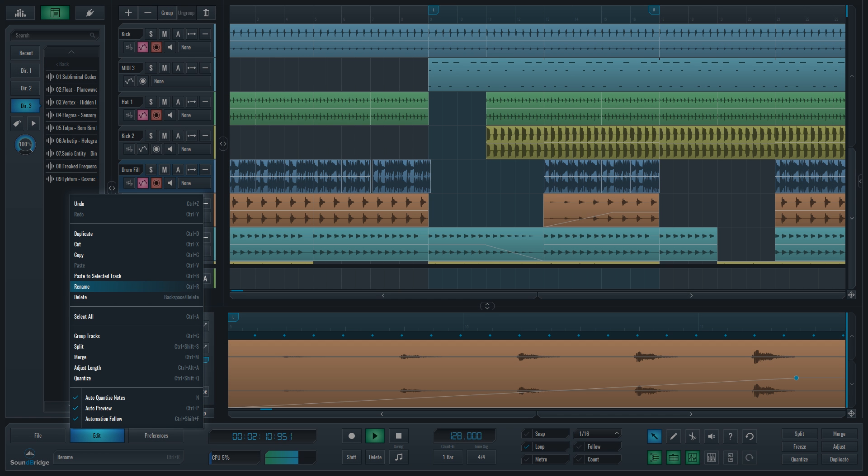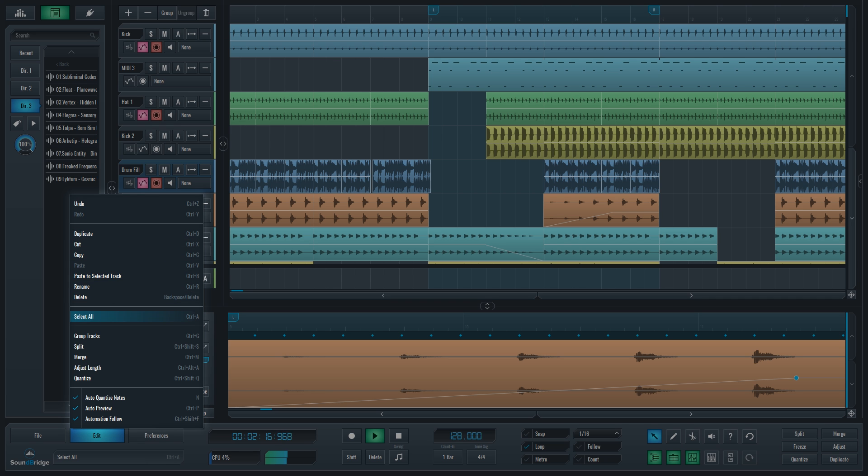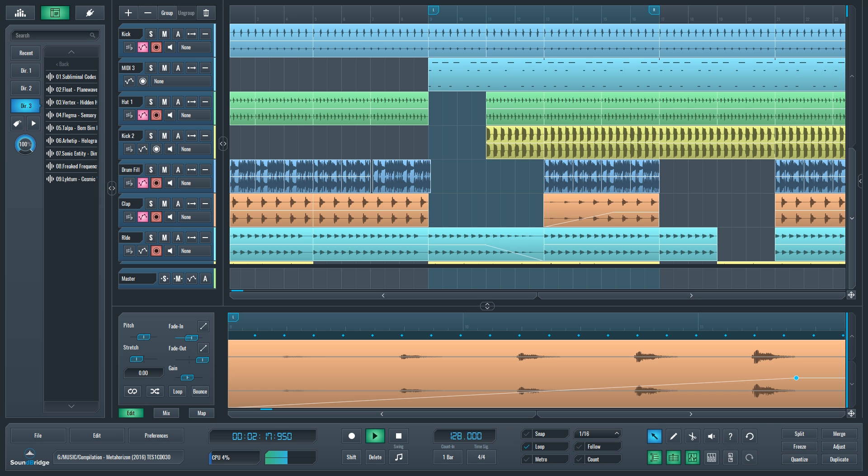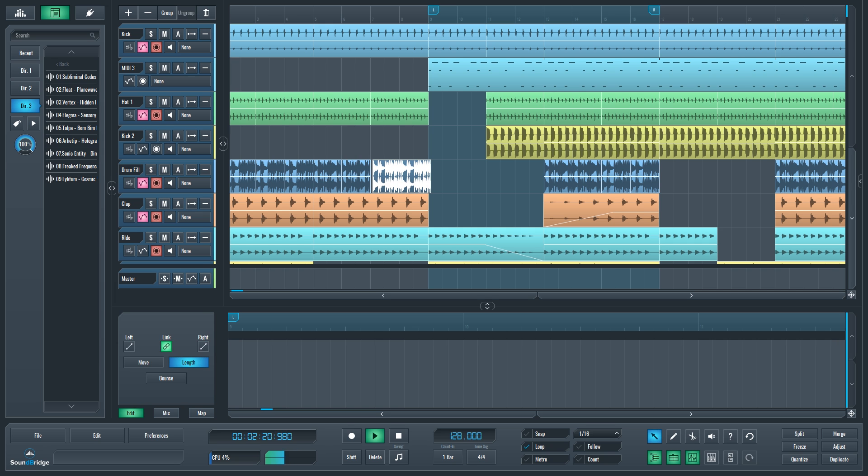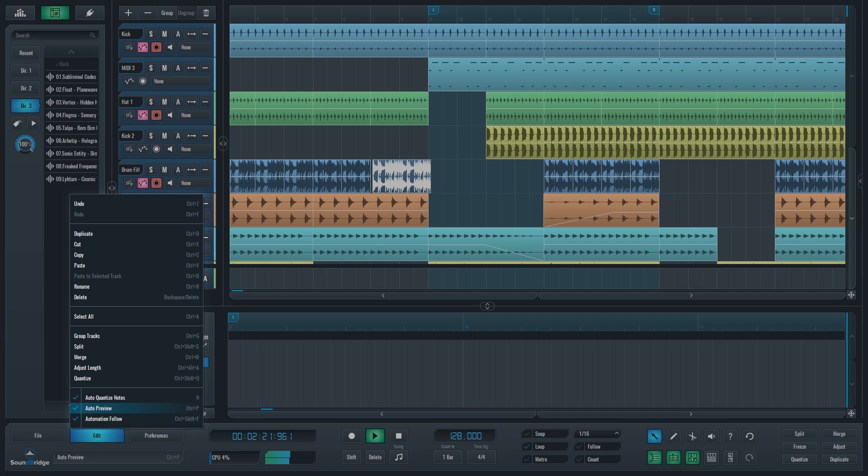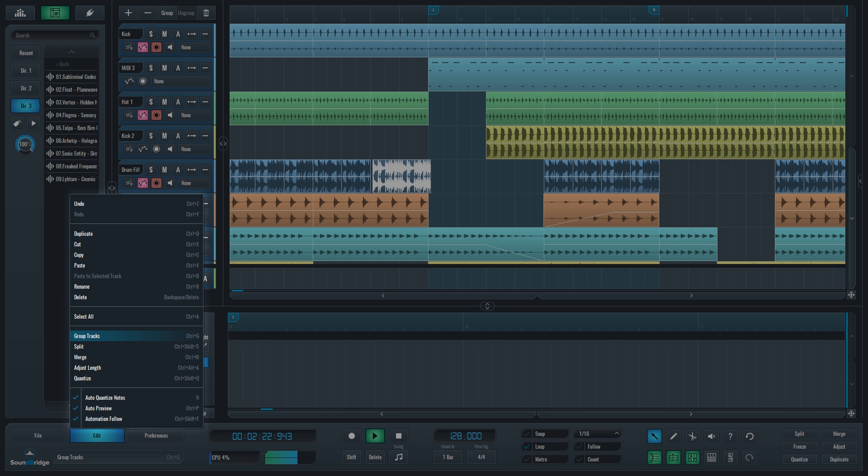Here you can also rename, delete or duplicate the elements of your project as well as select all of the same kinds of elements. Group tracks lets you group tracks together, which is routing those tracks audio to a new channel strip so that they can be processed together.